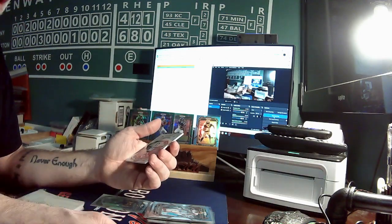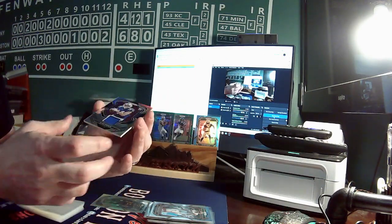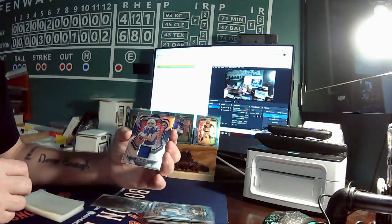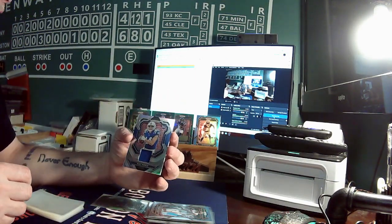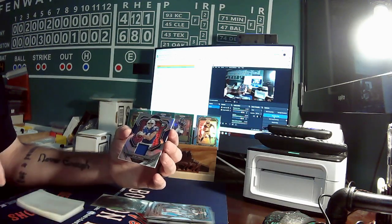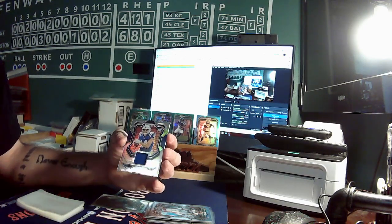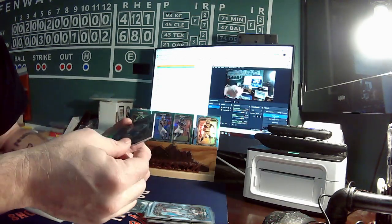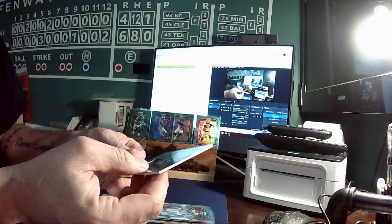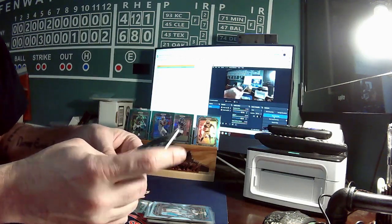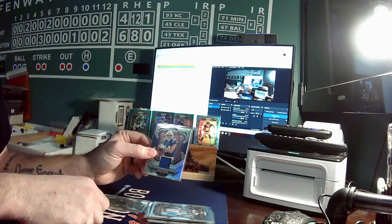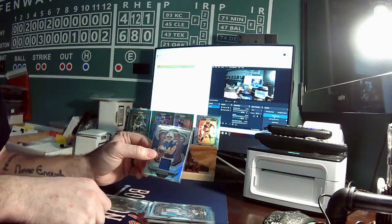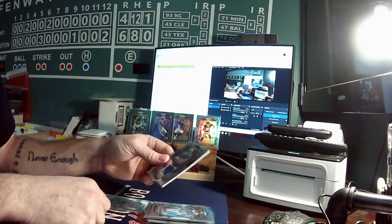And then our hit is an Alec Pierce relic for the Colts going to Dylan. It's a rookie relic. So for our recap, we have our relic Alec Pierce for the Colts going to Dylan.